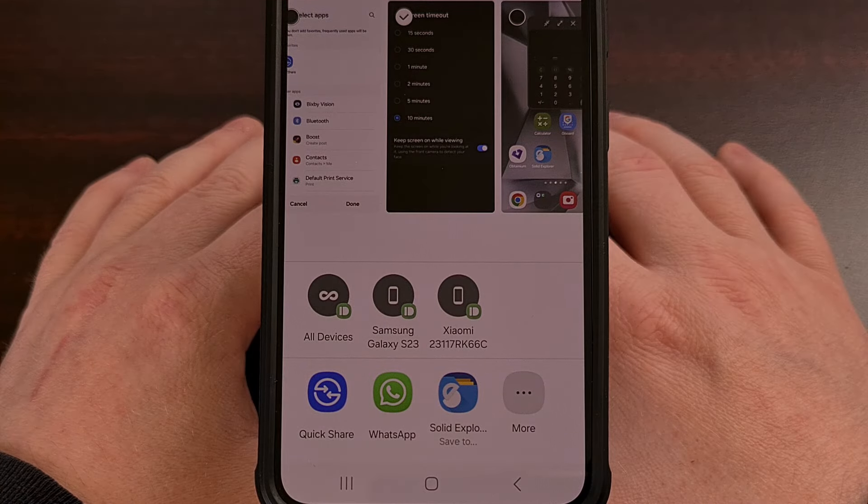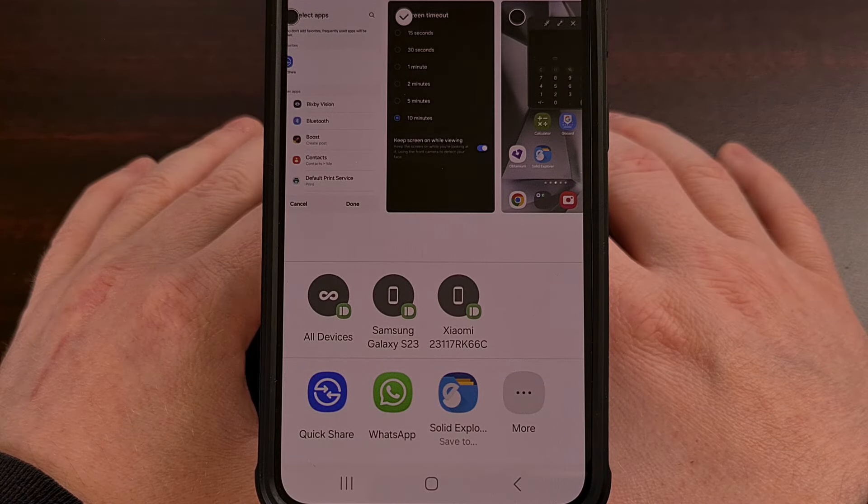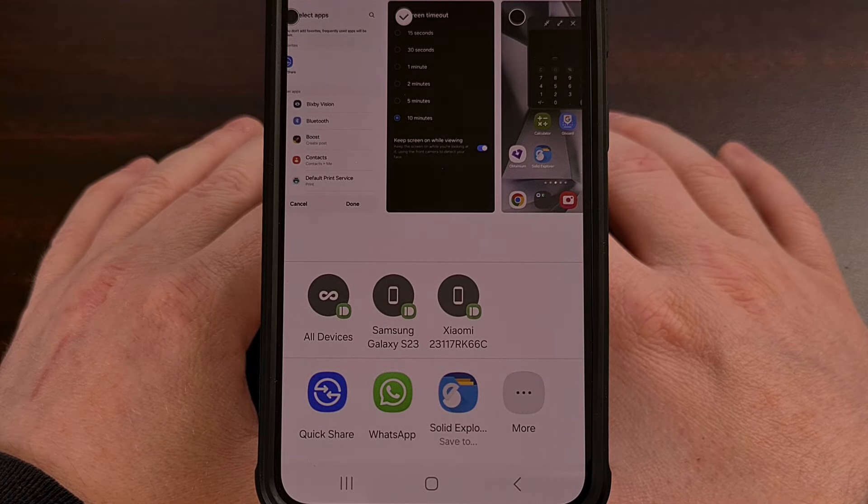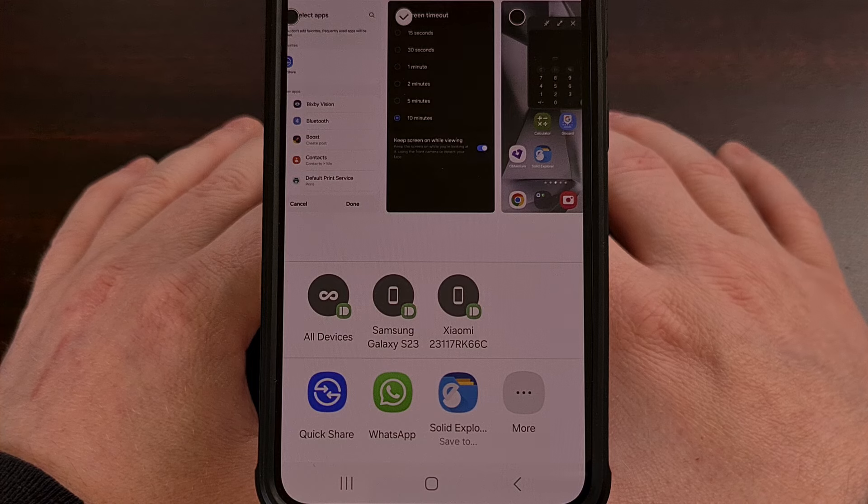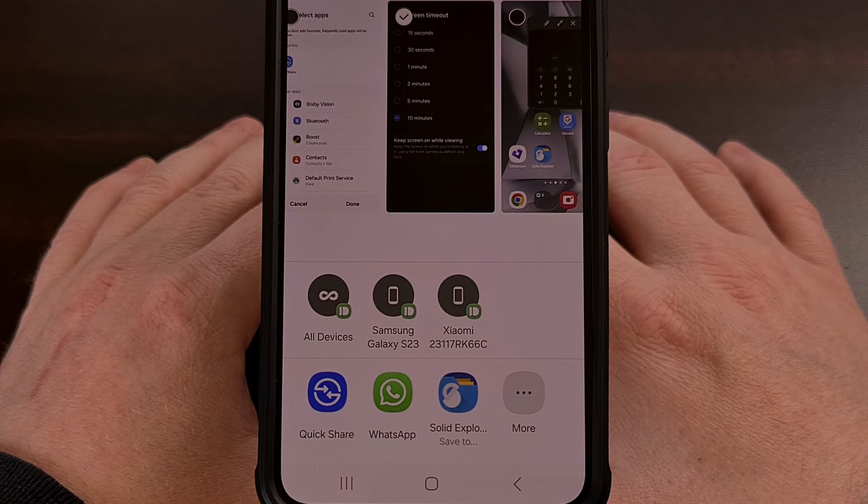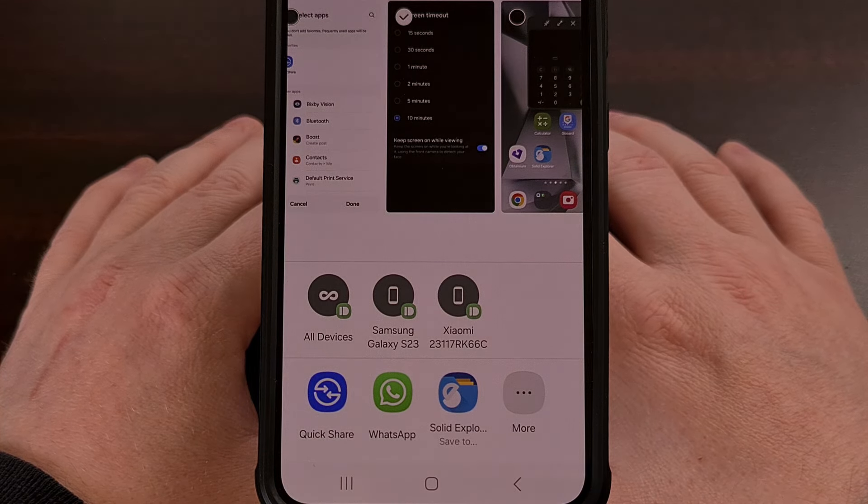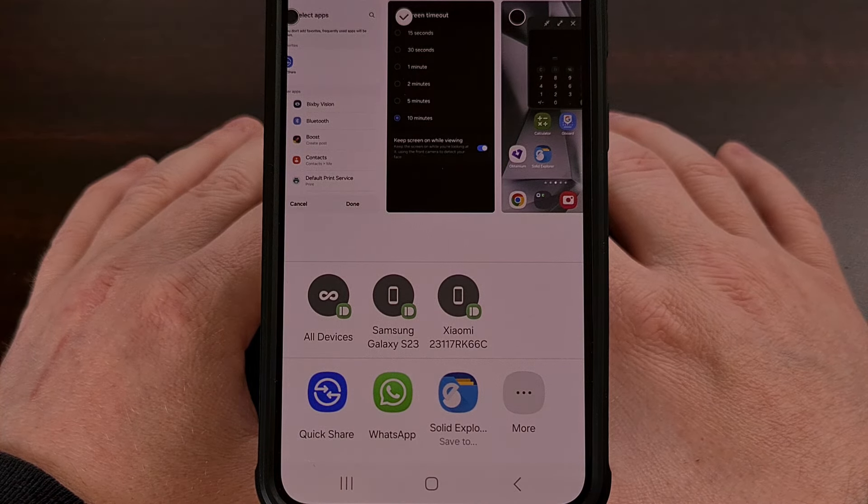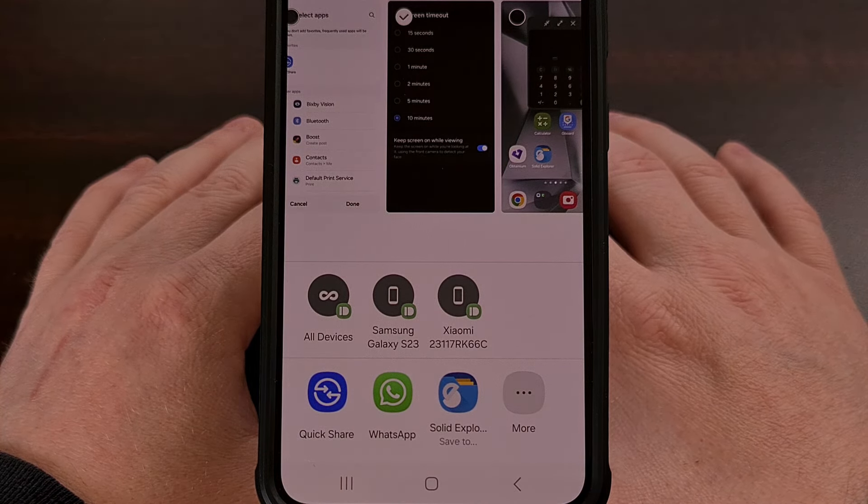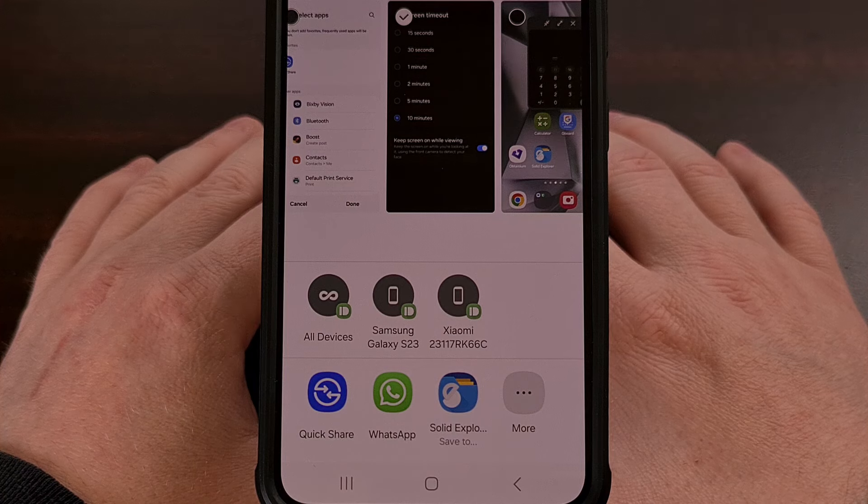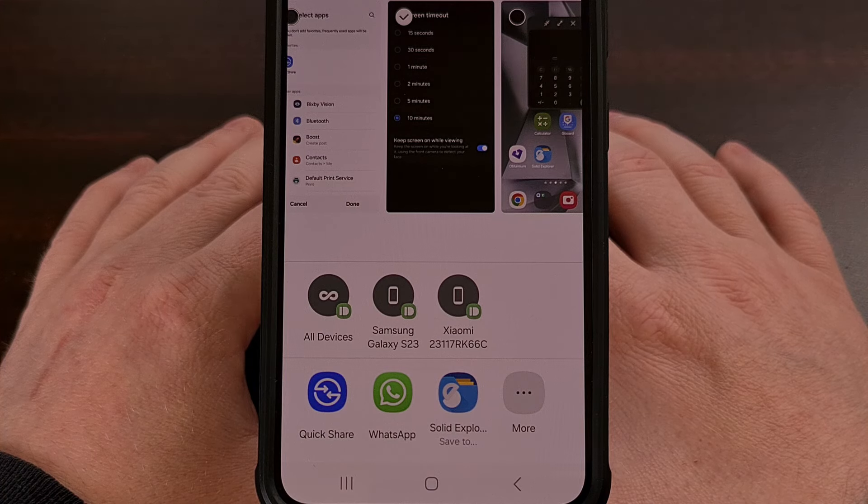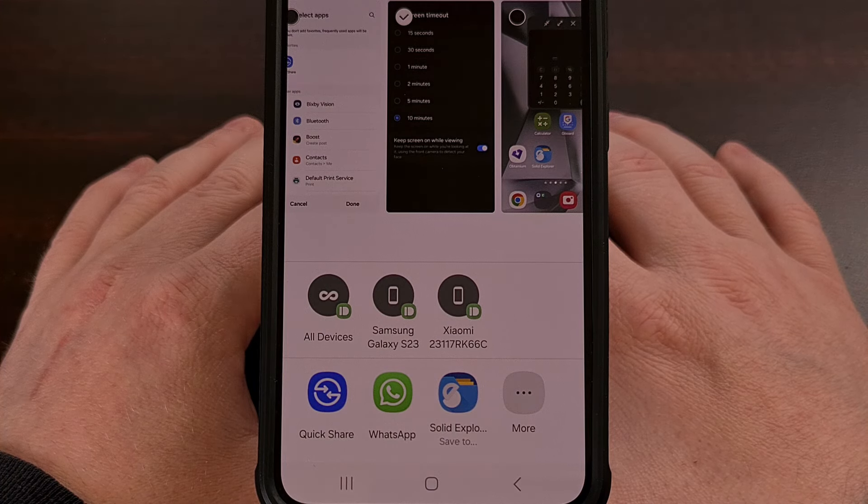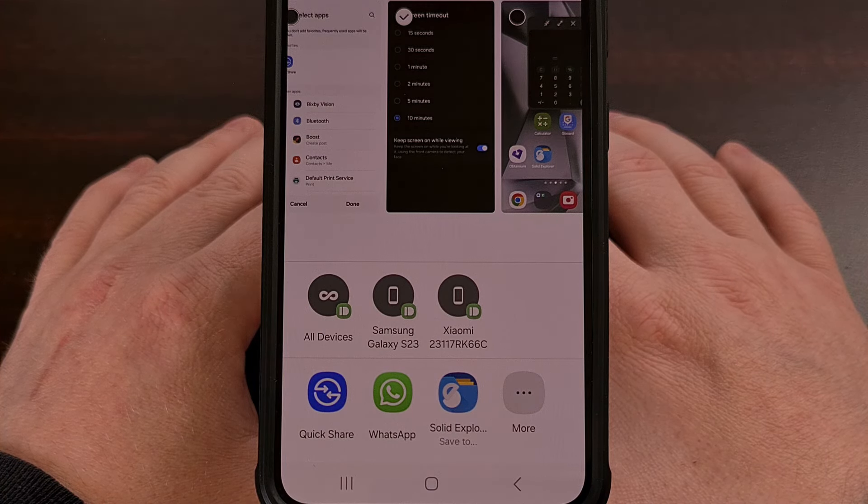But I appreciate that Samsung has added this feature to their Samsung Galaxy devices. So no matter if you have the S24, the S23, the S22, or even the S21...